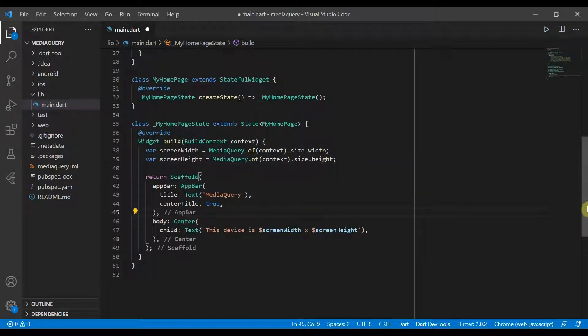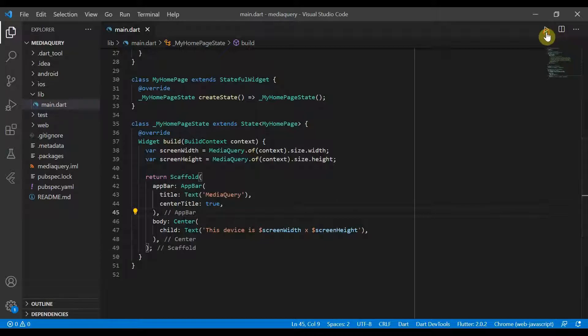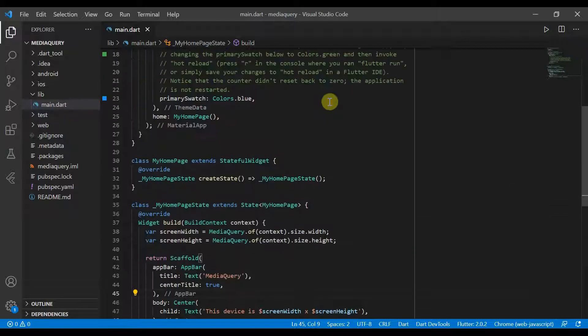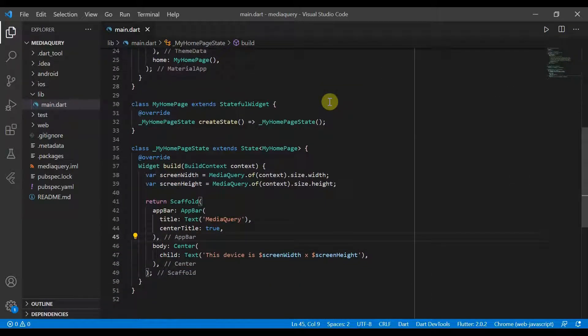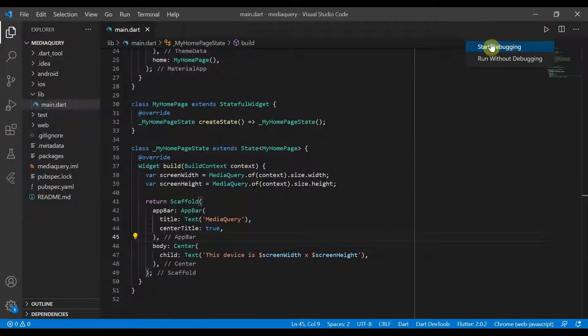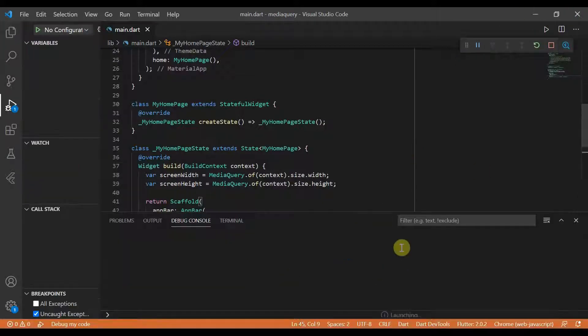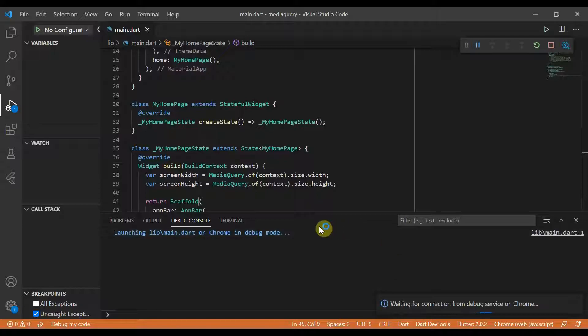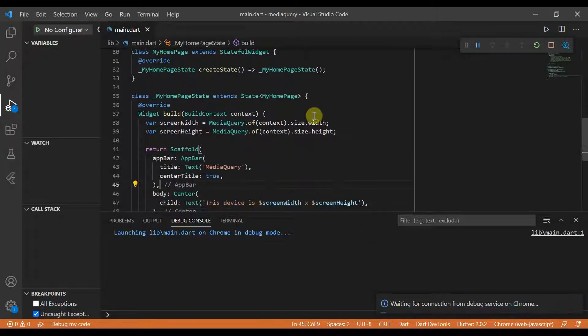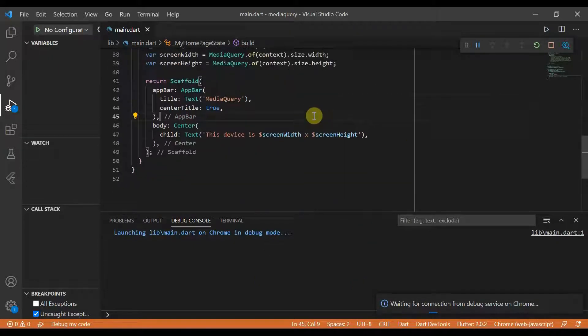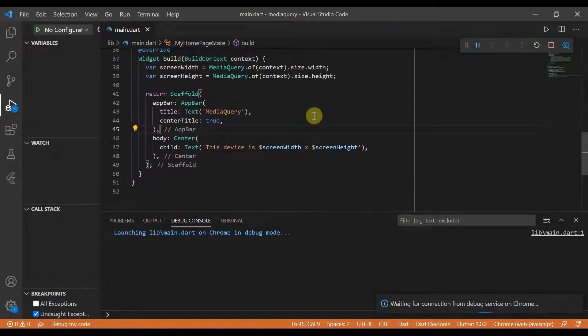So we're actually going to be running this in Chrome but this will work on a regular emulator. Just that you won't be able to see how the media query works. The reason we'll be doing it in Chrome is because it will allow us to see the different screen sizes and update the UI respectively.